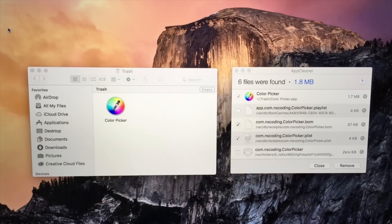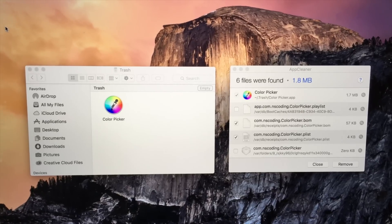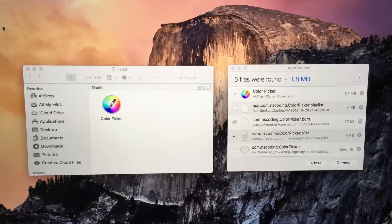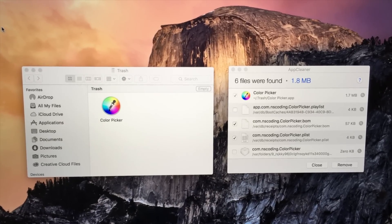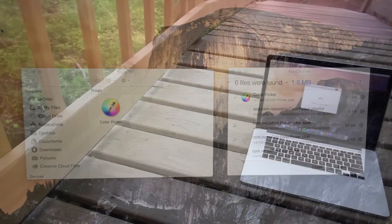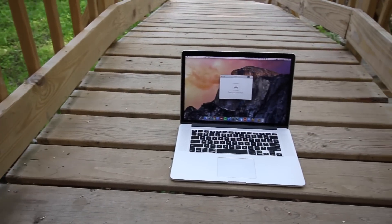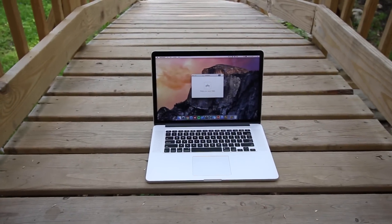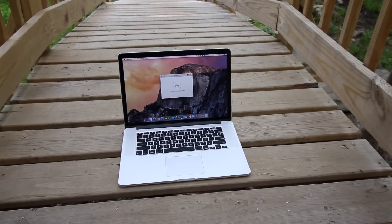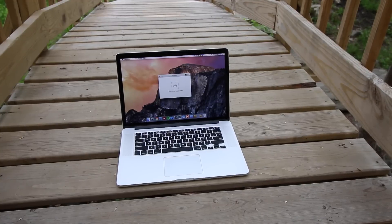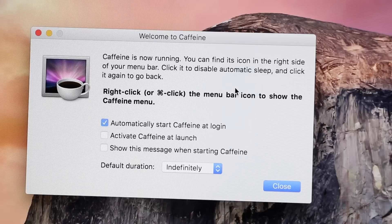A feature called Smart Delete, which is built into the application, detects if an app is put in the trash and then offers to delete the associated app files as if you are in App Cleaner itself. Overall, I would highly recommend having App Cleaner on your Mac so you can quickly and fully uninstall applications.